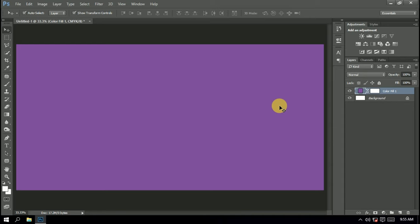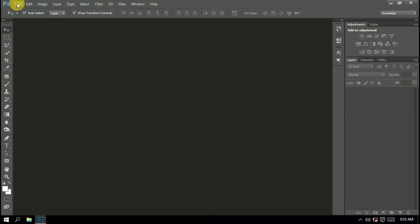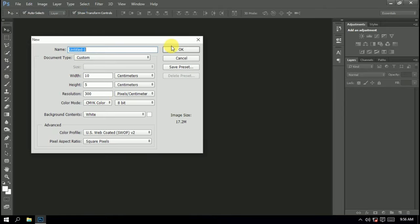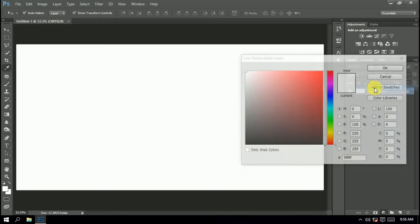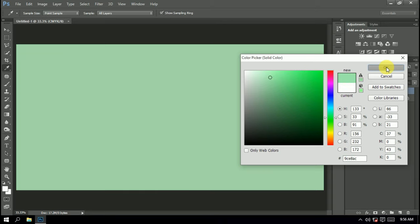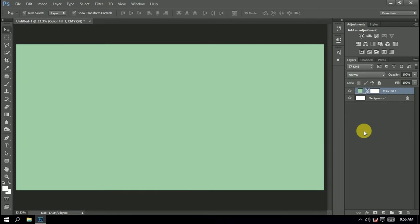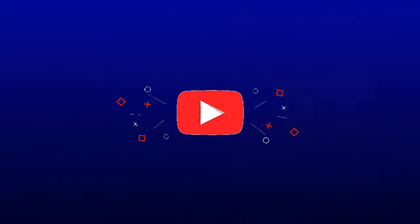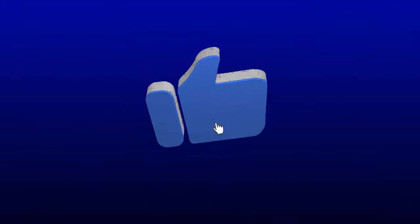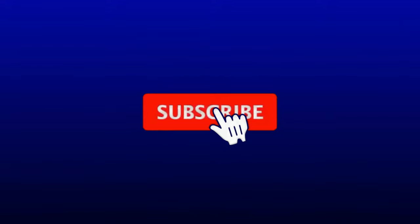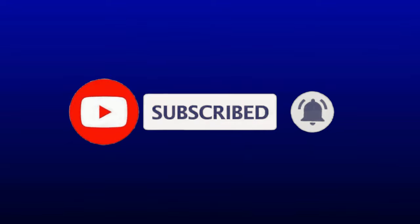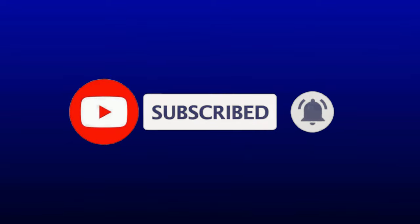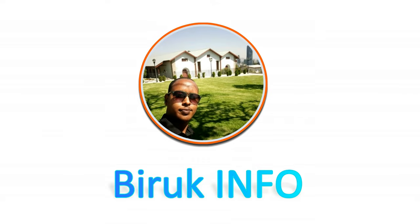That's the background setup in Photoshop. If you like the video, please like and share it. Subscribe to our channel and see you in the next video.